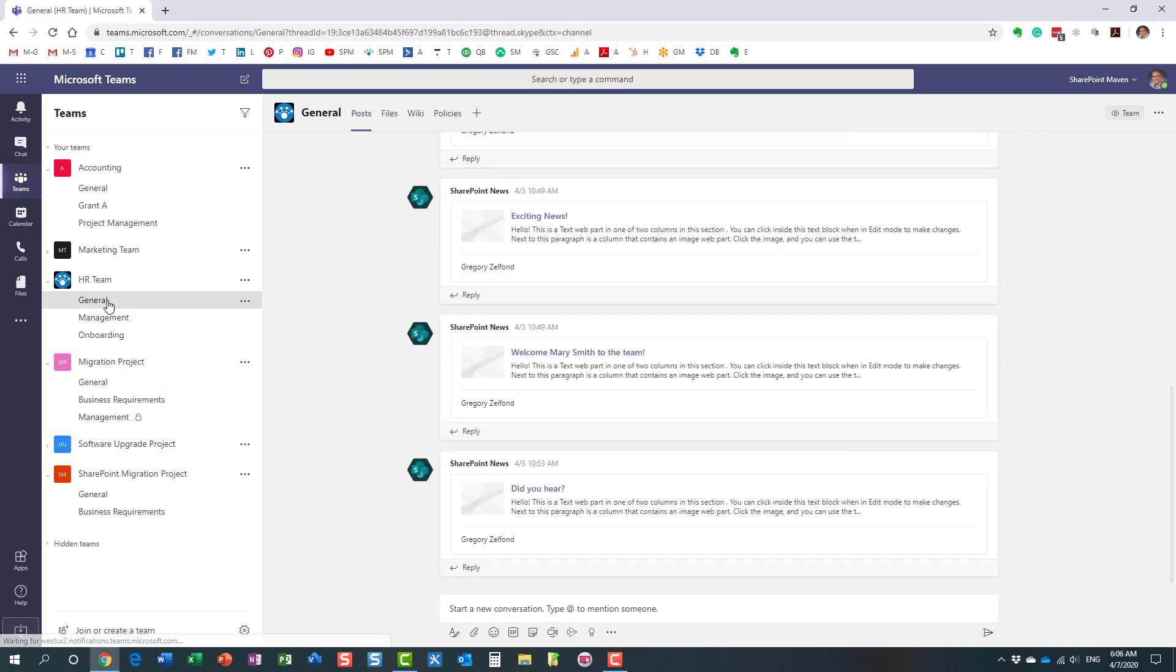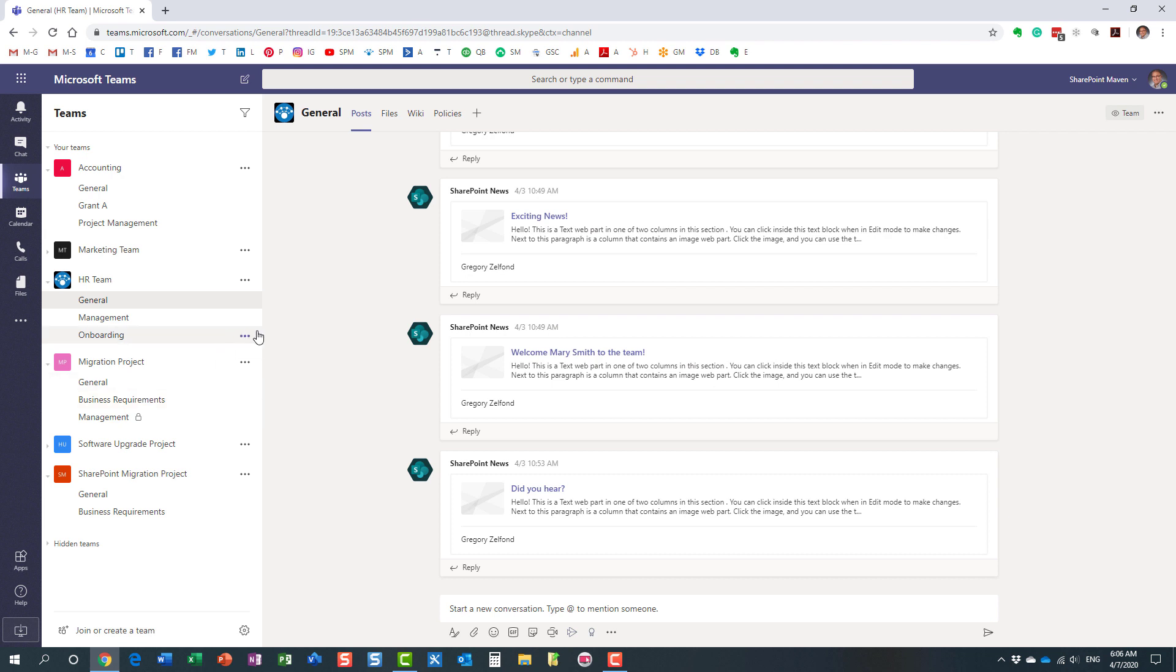And this can be a bit overwhelming, right? I mean, multiply the number of teams times the number of channels and times the number of users, and you get the idea. It can be a bit overwhelming sometimes with all those different posts and replies flying around.